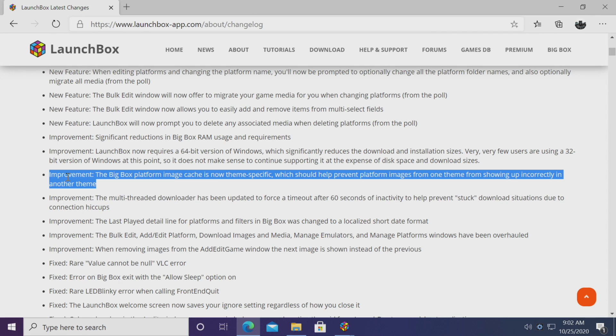Next on the list, the BigBox platform image cache is now theme specific. And this has to go hand in hand with the new features that we have and we'll get to those in a second. But this is going to help prevent platform images from one theme showing up incorrectly in another theme. And I've actually seen this myself in the past. This is going to be totally eliminated because now each theme has its own image cache.